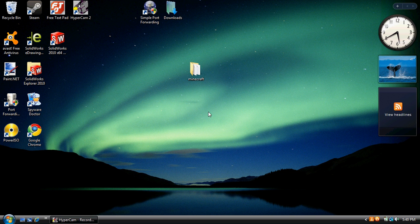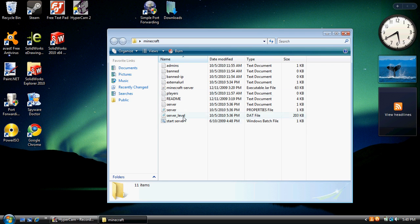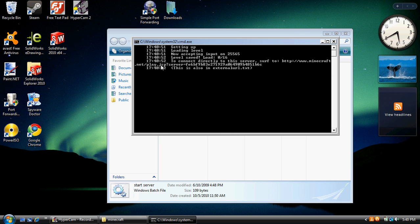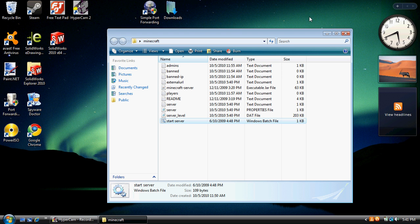Alright, and here's the magic. It does not say Java is not an internal or external command. This is your new server. Thanks for watching. Please rate 5 stars and subscribe. Y'all have a great day.